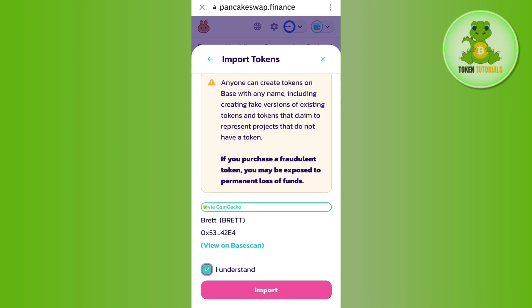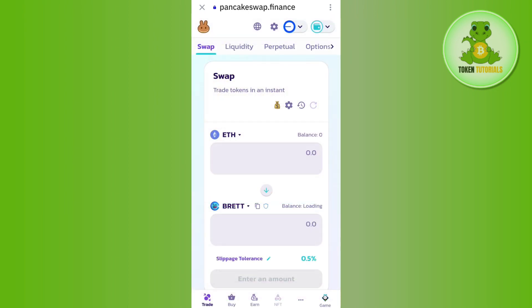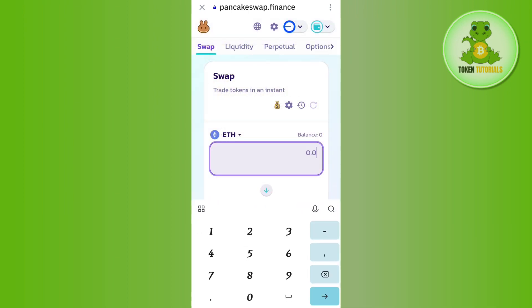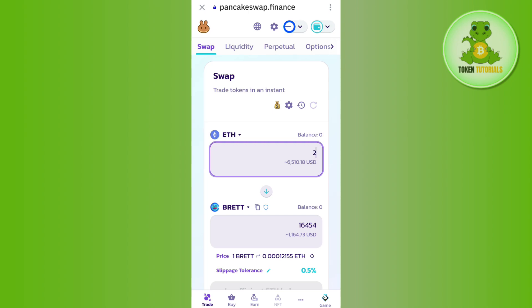Scroll down and check the box that says 'I understand' and press Import. Then enter the amount of Ethereum that you want to convert into Brett. It will show you the equivalent amount of Brett tokens that you will get.